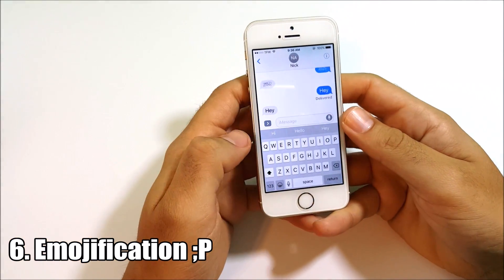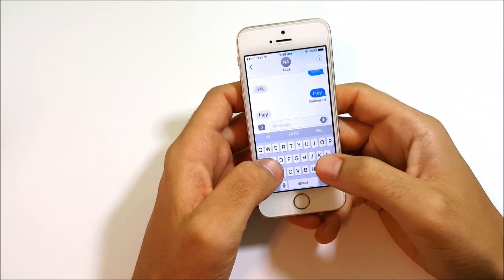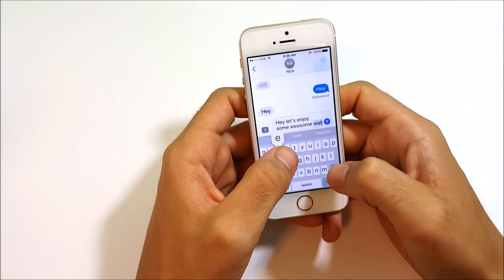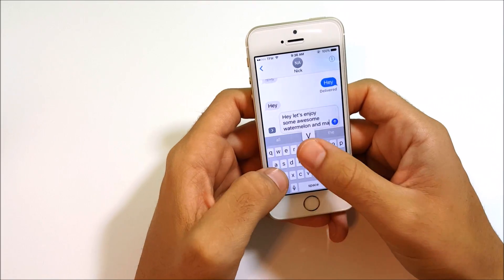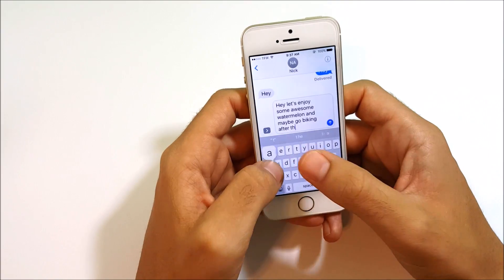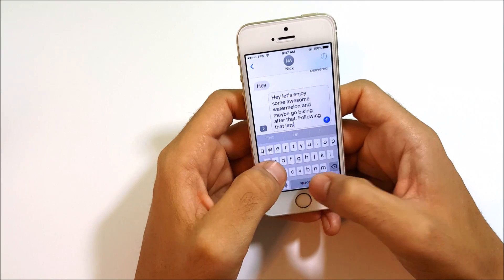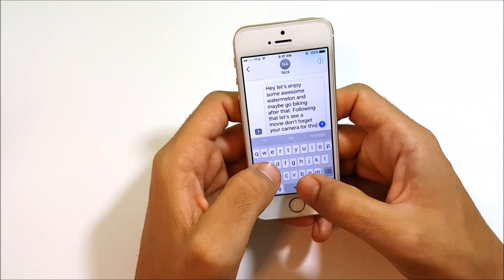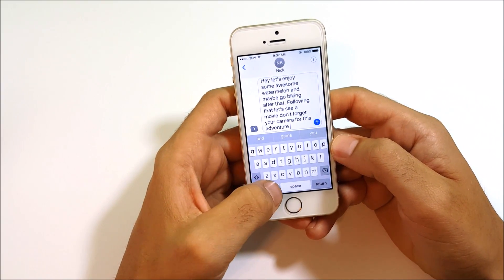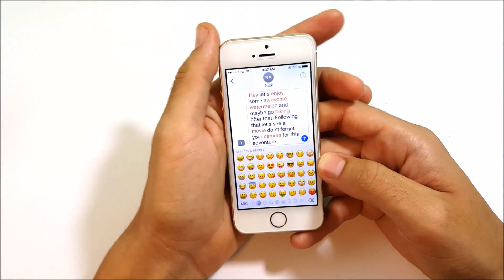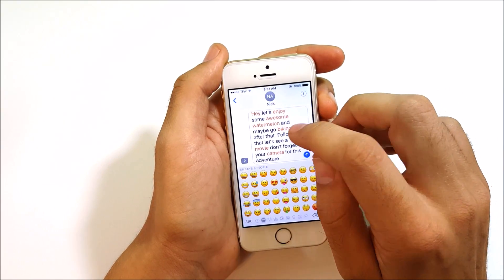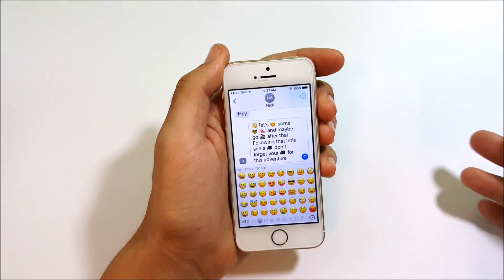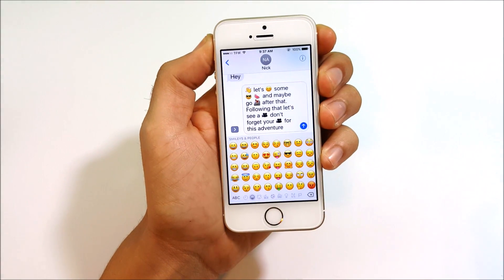The sixth feature is emojification, another awesome addition in iOS 10 iMessages. You type a sentence — for example, 'Hey let's enjoy some awesome watermelon and go biking, then see a movie, don't forget your camera' — and then tap on highlighted words to replace them with matching emojis. It quickly builds emoji-rich messages right within the Messages app.